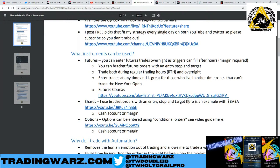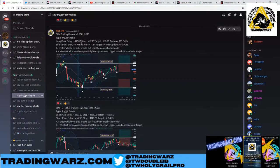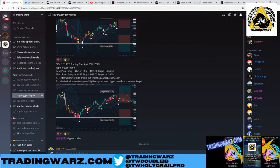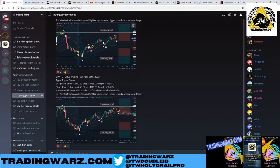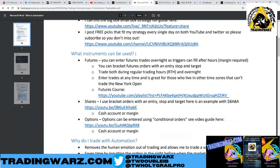Futures is a special situation — you can enter the trade overnight since triggers can fill after hours. Futures requires margin, but you can bracket your order with entry, stop, and target, and trade during regular hours or overnight. This is great for those in other time zones like Europe or Singapore who can't trade the New York open. We also use triggers on SPY every day — long, stop, target — and you can set up futures the same way.